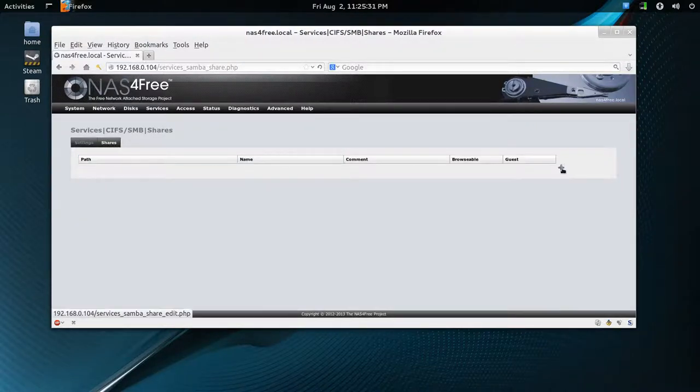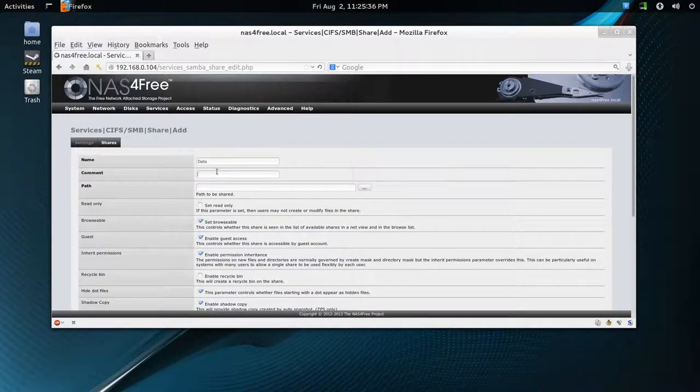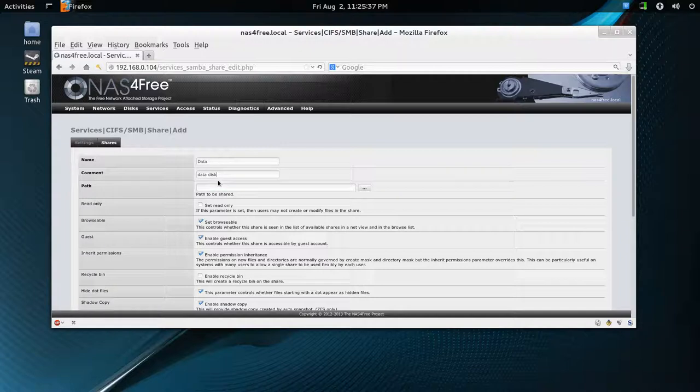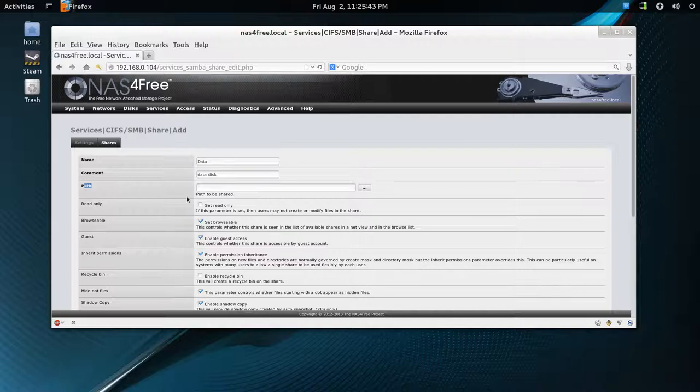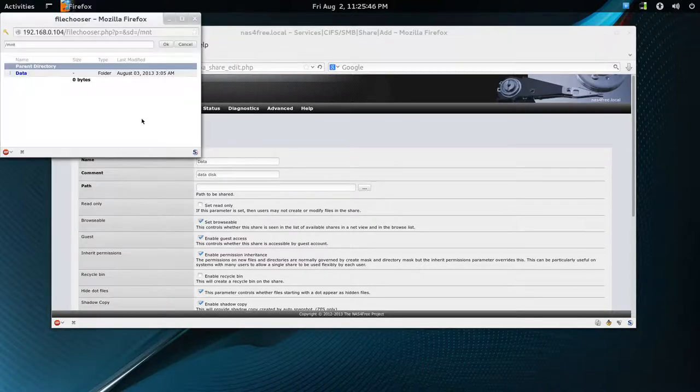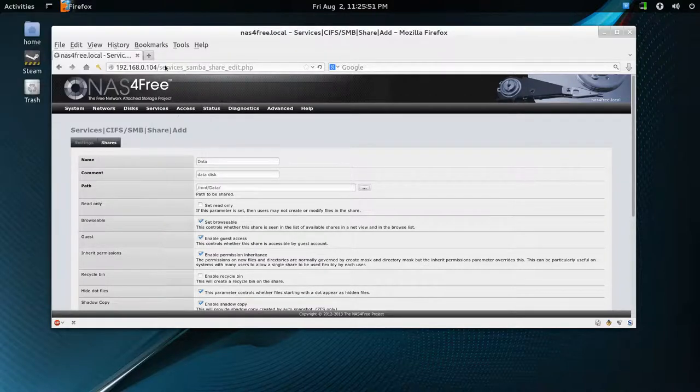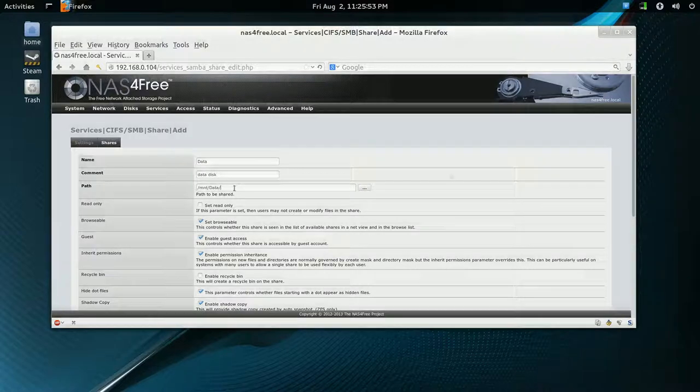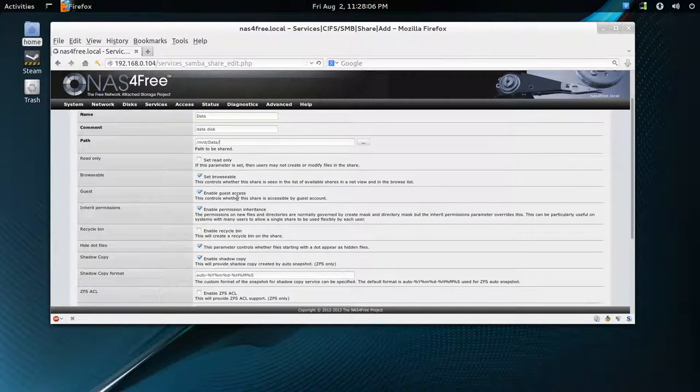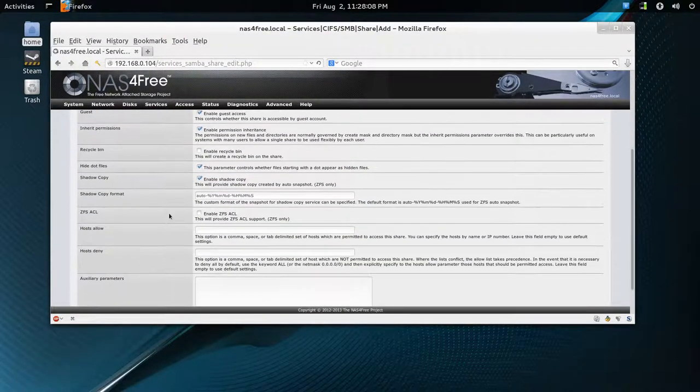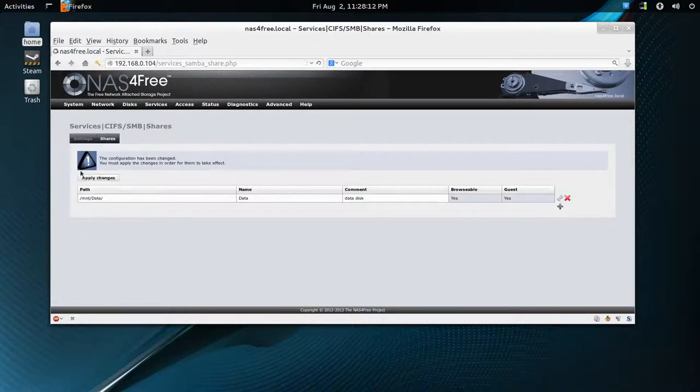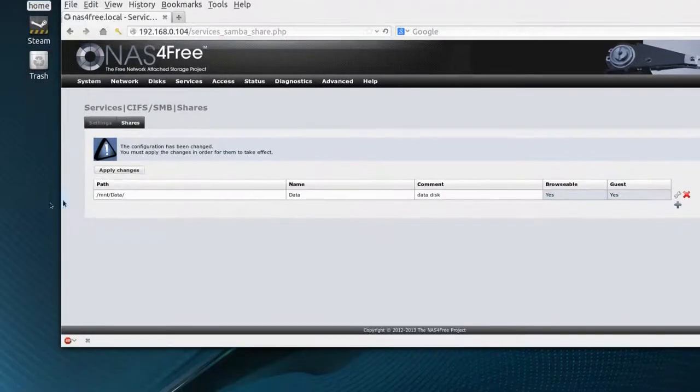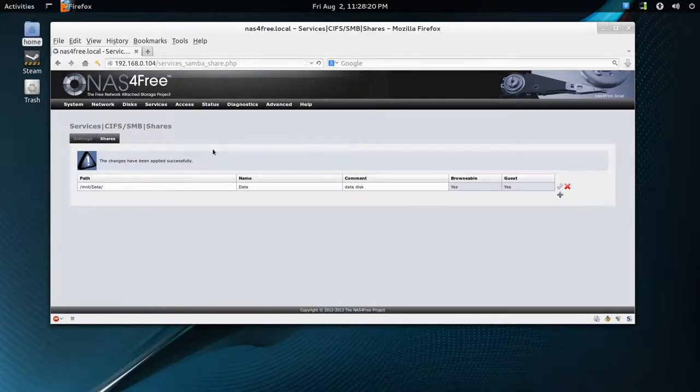Name it anything you want. I had data and data disk. I think you have to add that comment in there. Anyway, for the path, you can just select browse, and there's data, and hit OK. And it's MNT slash data. After that's finished, you can browse through that. But defaults are fine in this case, so we'll hit add. And make sure you hit the apply changes. If you don't, it won't be applied. There we go.